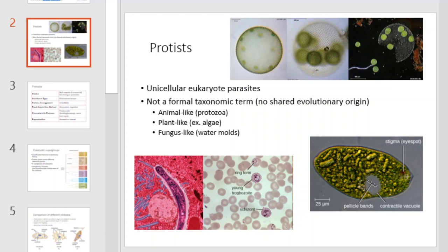The animal-like protists are the protozoa, the plant-like protists are the algae, and the fungus-like protists are the molds.